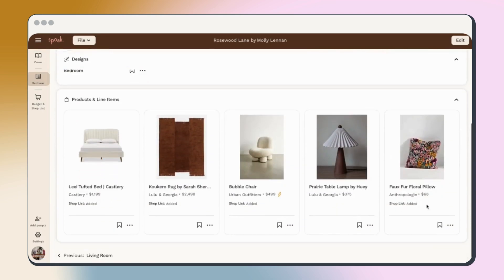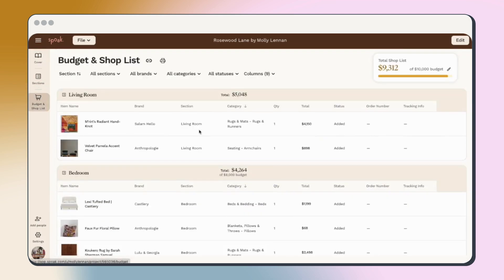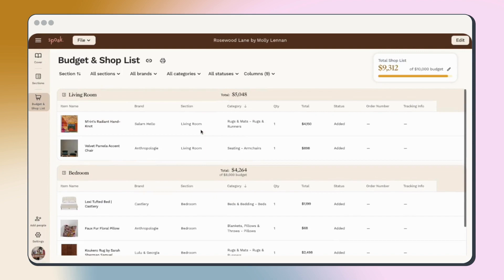Now that you know your way around the project hub, get to designing. Check out our floor planner and room busy trainings next.